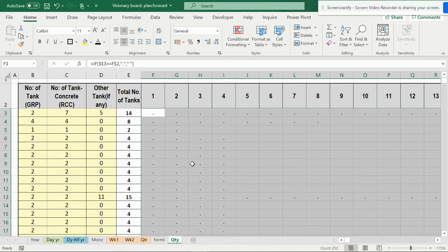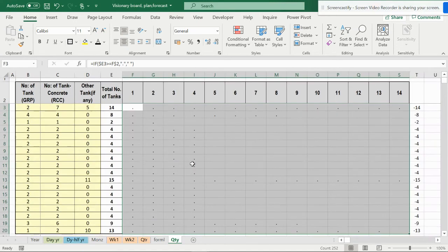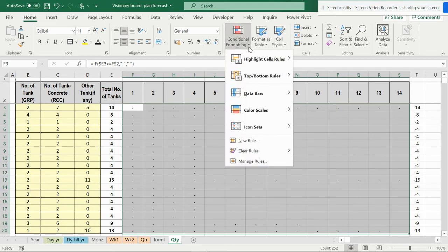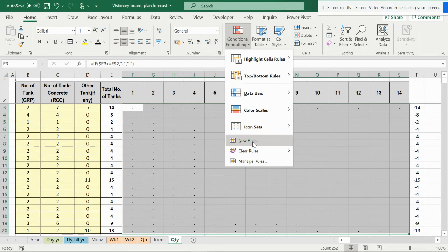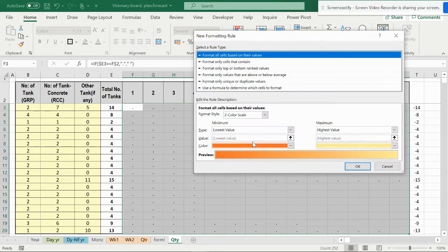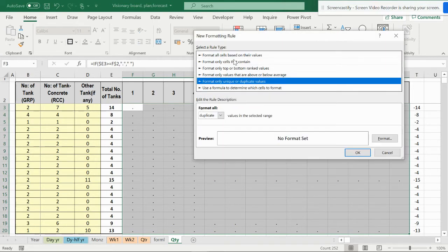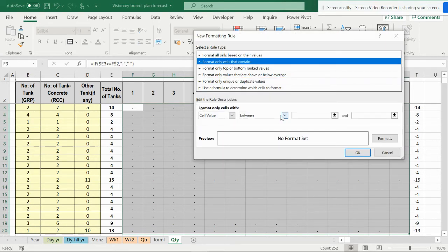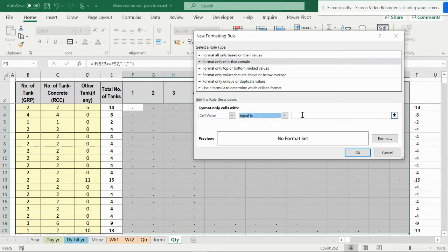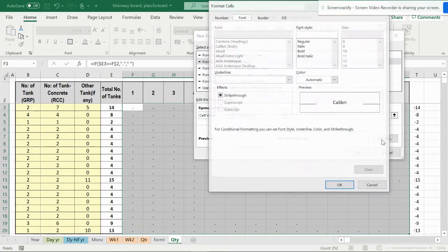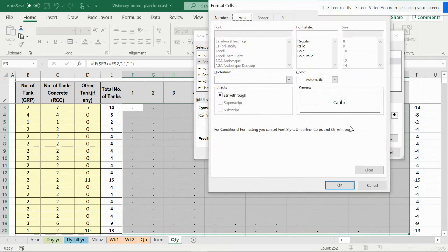Now if you want to have something more, you can give a conditional format. Select the whole range and go to conditional format, make a new rule on the second one, and select 'equal to'. You can just put this dot, enter a dot and make a format.